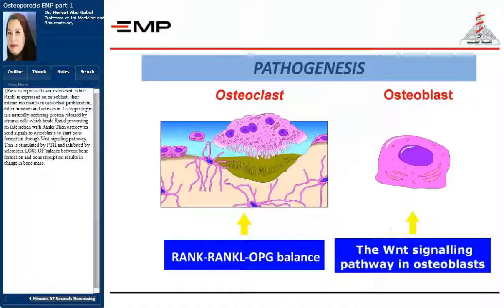RANKL is expressed over osteoclasts, while RANK is expressed on osteoblasts. Their interaction results in osteoclast proliferation, differentiation, and activation. Osteoprotegerin is a naturally occurring protein released by stromal cells, which binds RANKL, preventing its interaction with RANK. Then, osteocytes send signals to osteoblasts to start bone formation through the Wnt signaling pathway. This is stimulated by parathyroid hormone and inhibited by sclerostin.